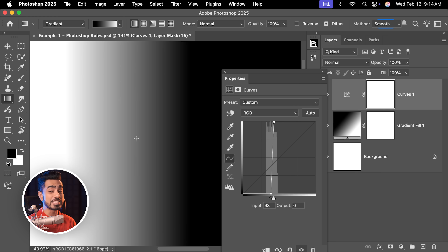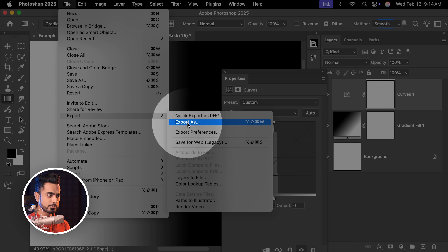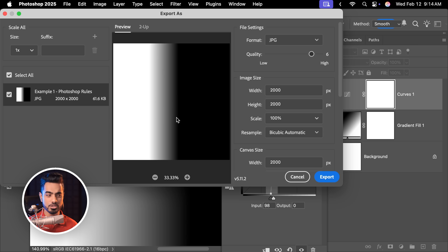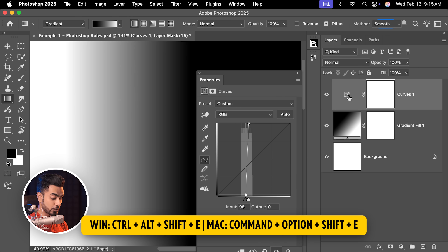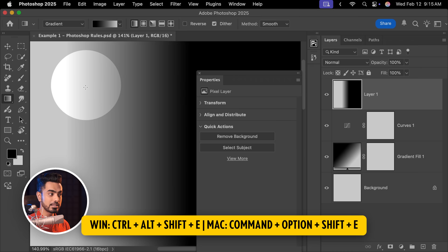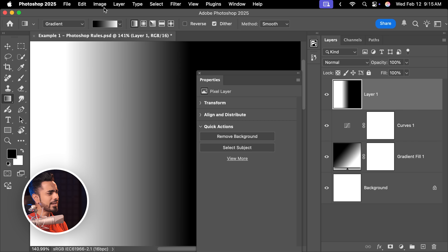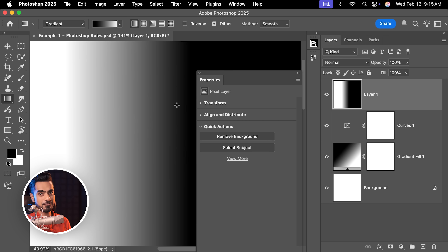No matter how many adjustments you add, it's going to be fine. And then when you're ready to export, you can always go to File, Export, Export As, and save it as a JPEG which is 8-bit anyway. Or if you want to convert it to 8-bit in Photoshop, you can always create a stamp visible layer at the top by pressing Ctrl, Alt, Shift and E. This creates a merged layer of everything on the canvas. Then go to Image, Mode and change it to 8 Bits Per Channel.